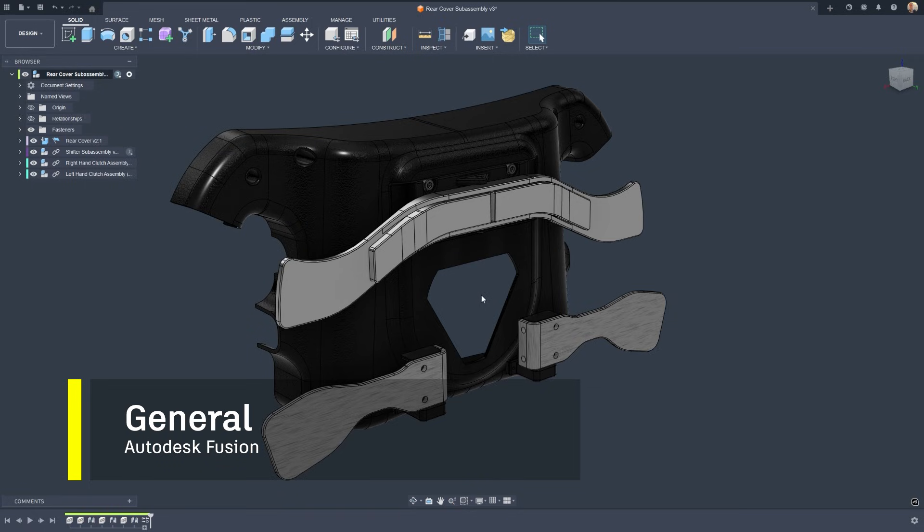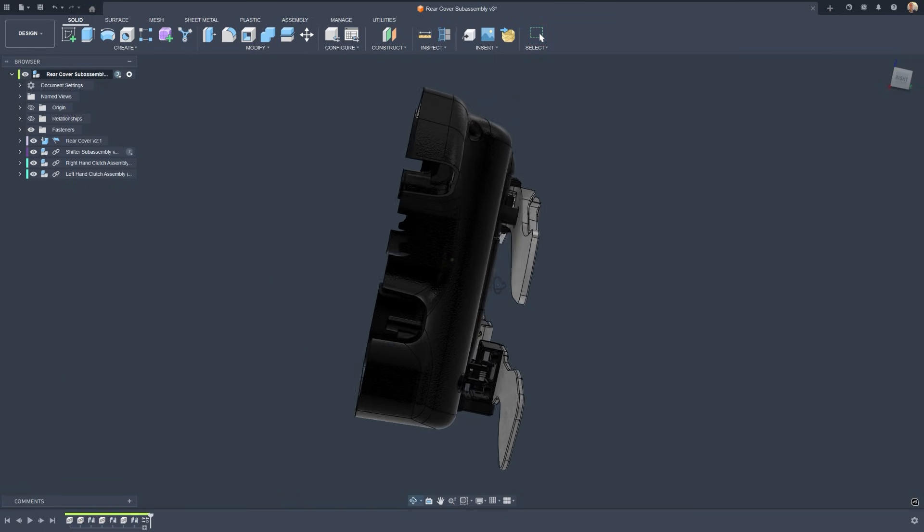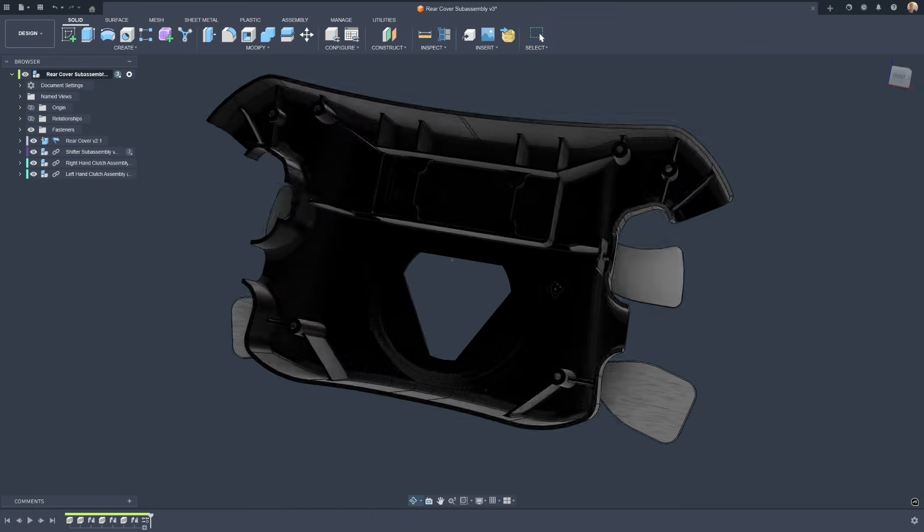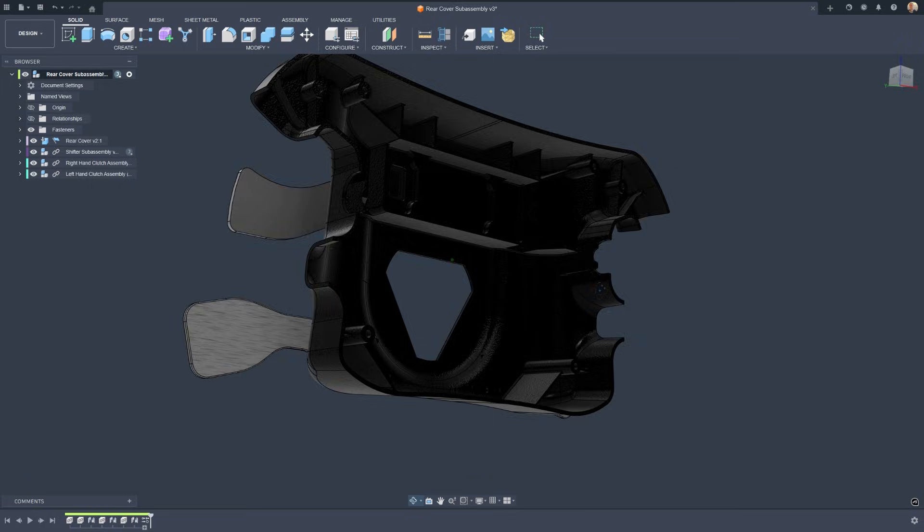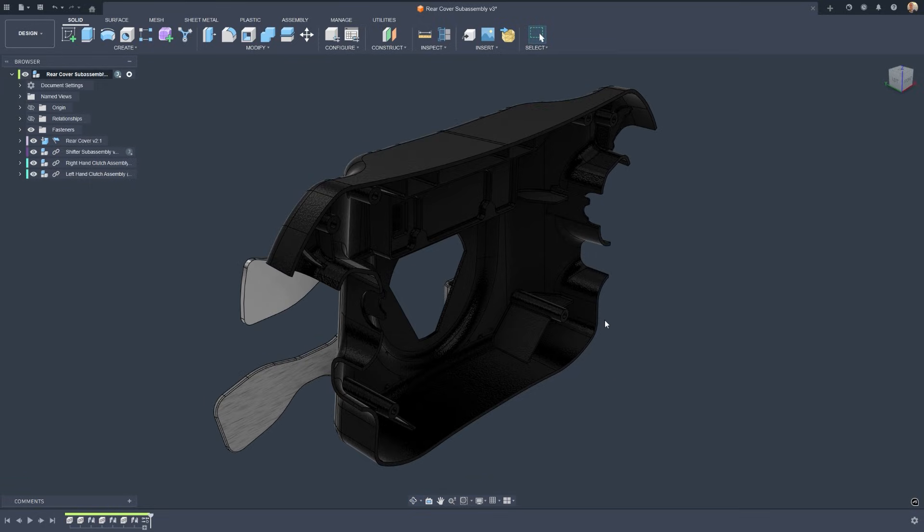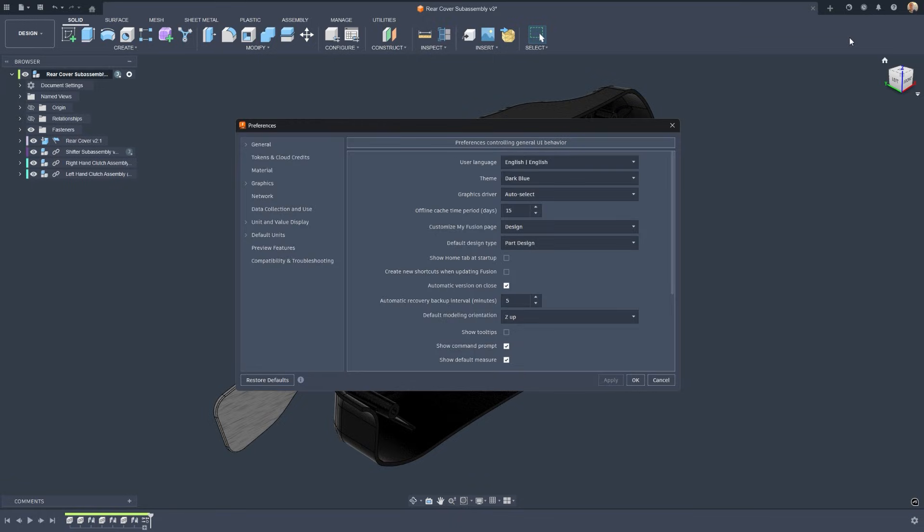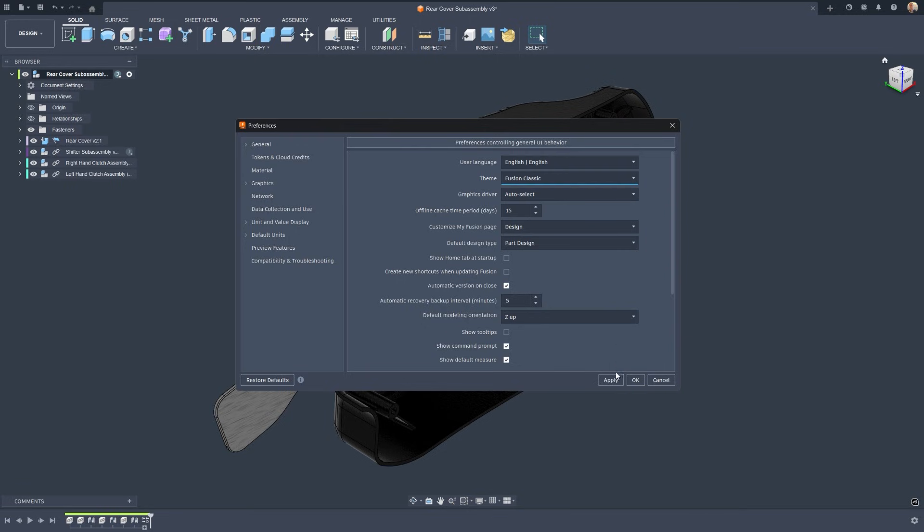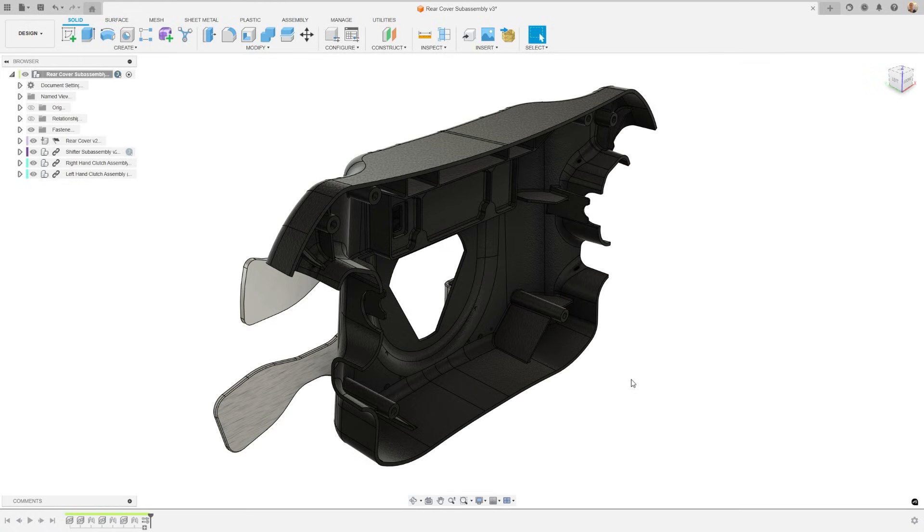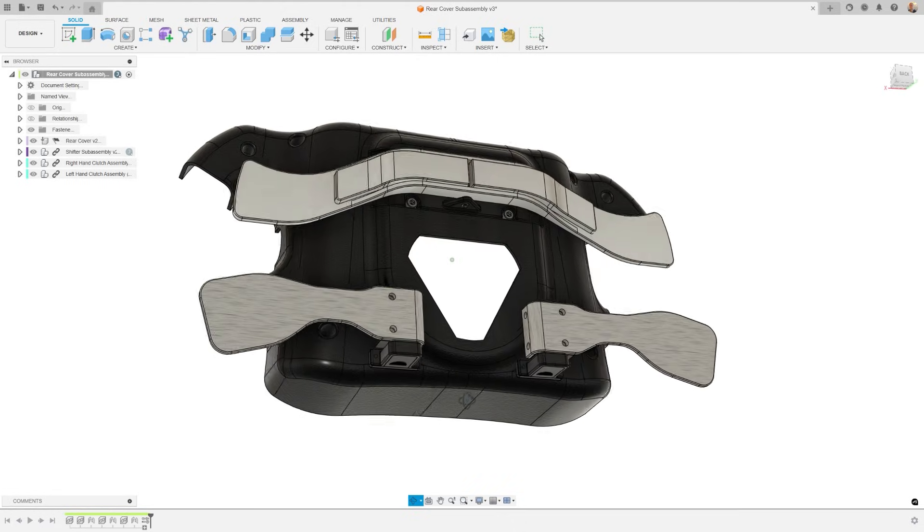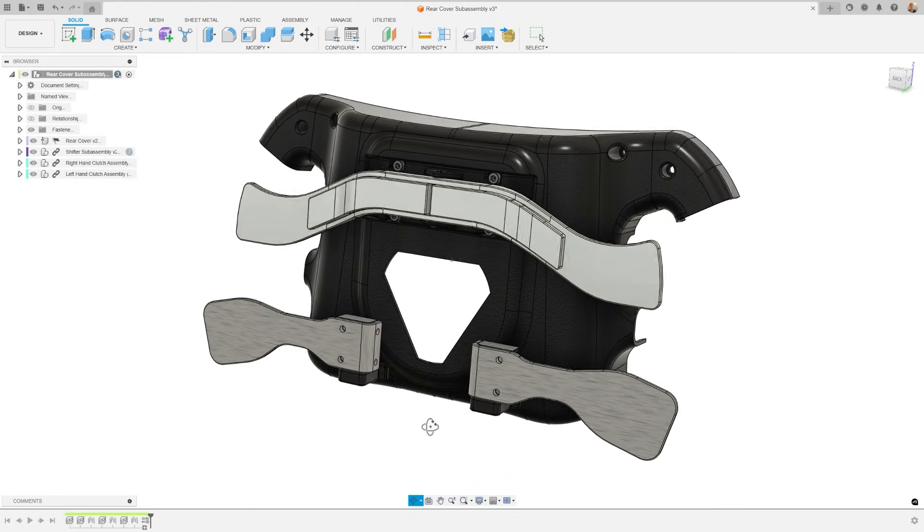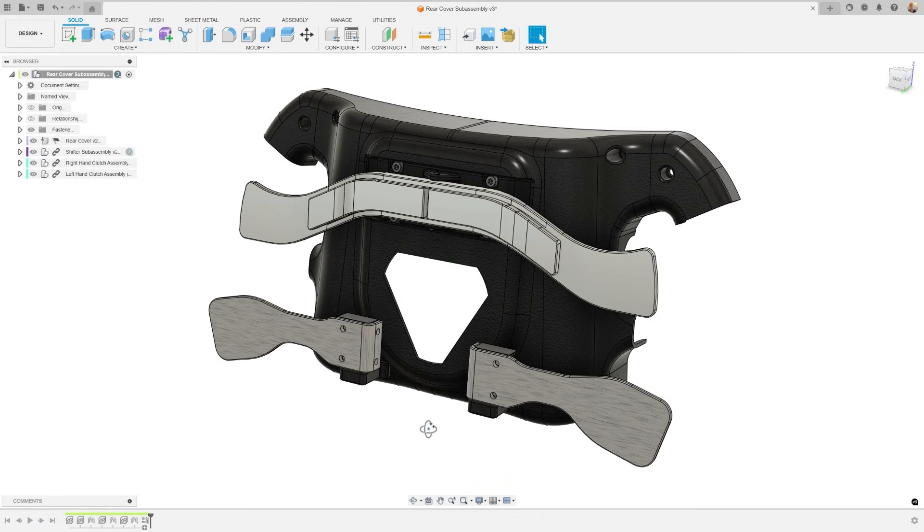We'll start with the general enhancements, the changes you see and feel every day. A modern visual experience. Fusion gained a clean, refreshed look with both dark and light modes, creating a more focused environment, whether you're designing late at night or bright and early. The result is a more comfortable, unified interface that reduces visual fatigue and improves clarity across the entire workspace.